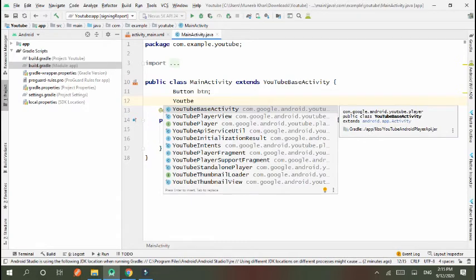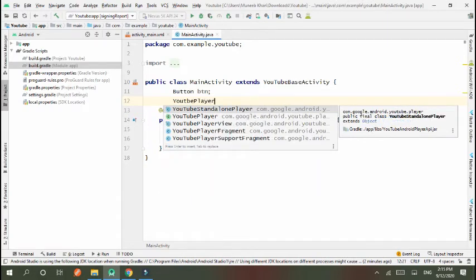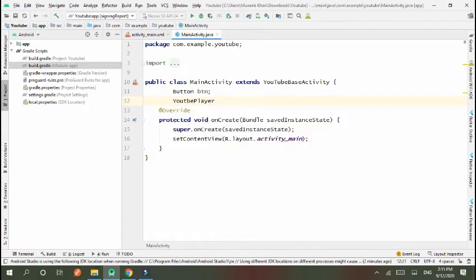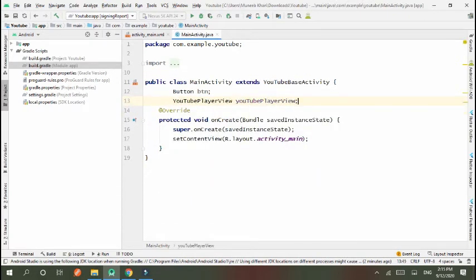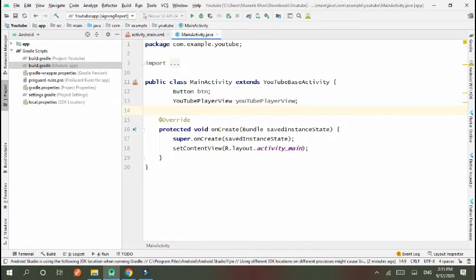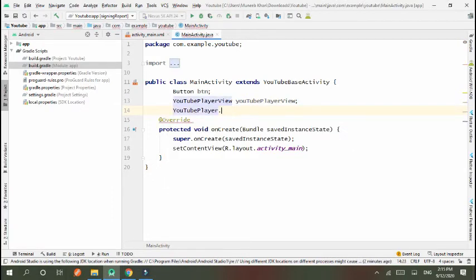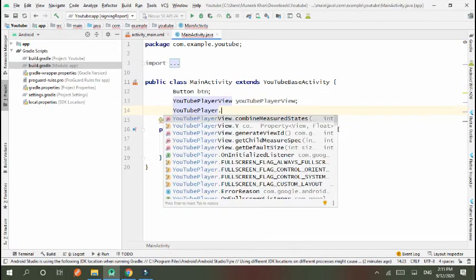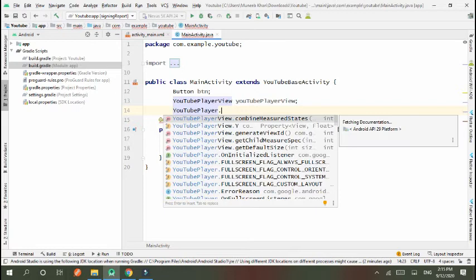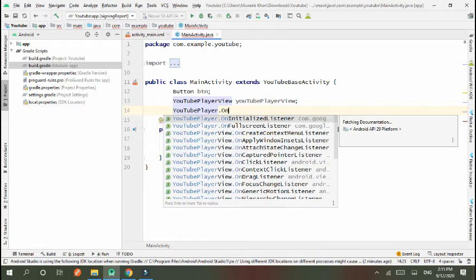YouTubePlayer.OnInitializedListener. This is called initialized listener. Now set them id. First of all, button btn equals findViewById, R.id.play.